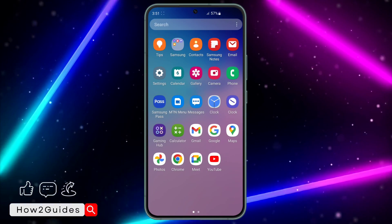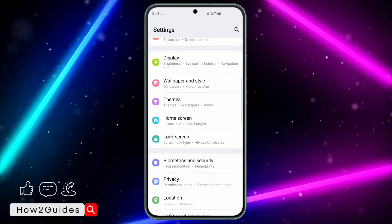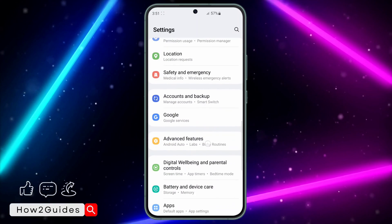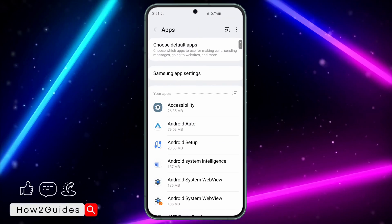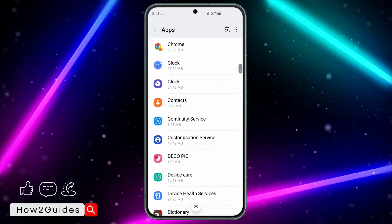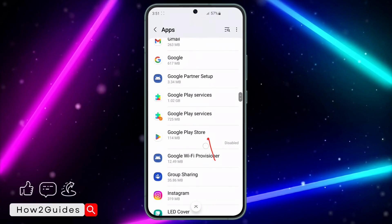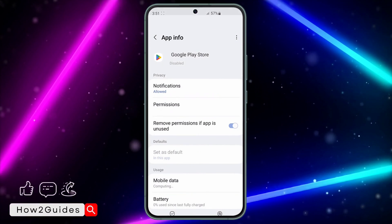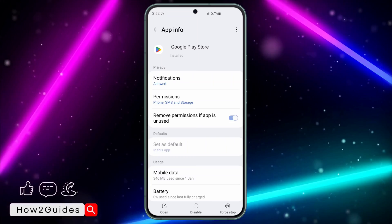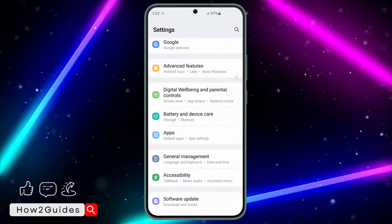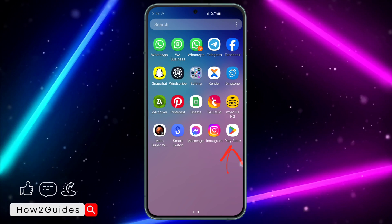If it is disabled, you are not going to see the app anywhere. To enable it, open your Settings app, scroll down and look for Apps, then click on it. Look for Google Play Store — you can also search for it at the top. Once you find it, click on Enable, and it is going to start showing back.